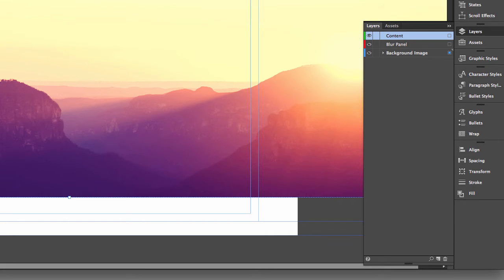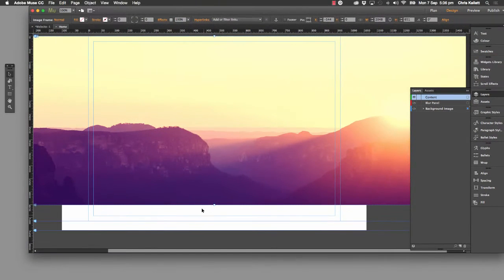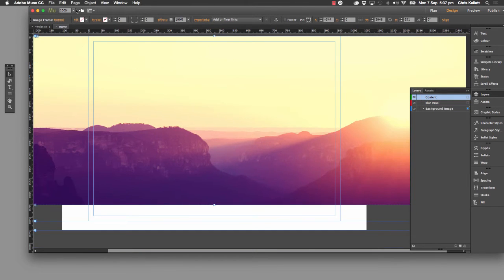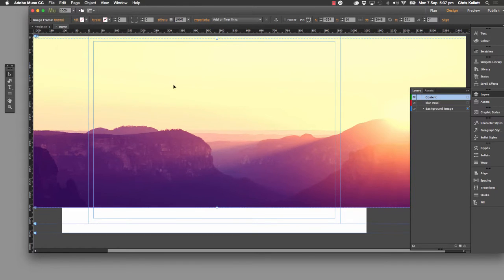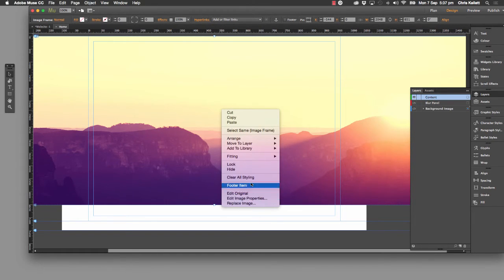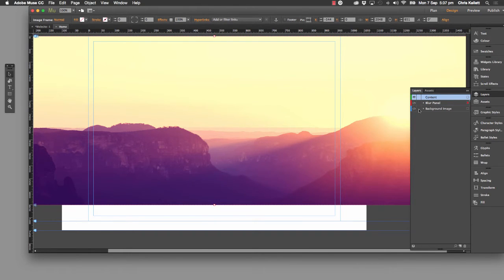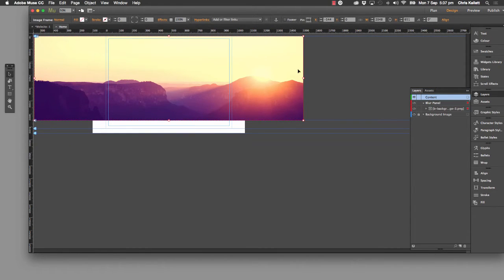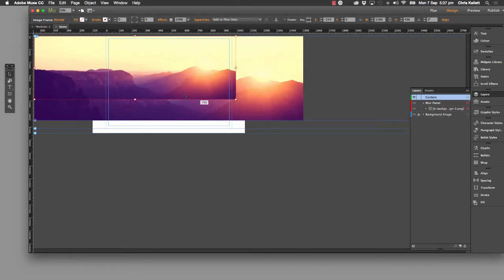Unlock the background image layer and duplicate this image — we want another version. You can go to Edit > Duplicate, or press Alt and drag. The duplicate method puts it in a nice easy position. Now we want to put that duplicated image into the blur panel layer, so right-click and move to layer — move to the blur panel. Lock that background panel down. We can see the little square is lit up showing that image is selected in the blur panel. Zoom out to 50% and, with this image selected, we want to resize it to our panel size.